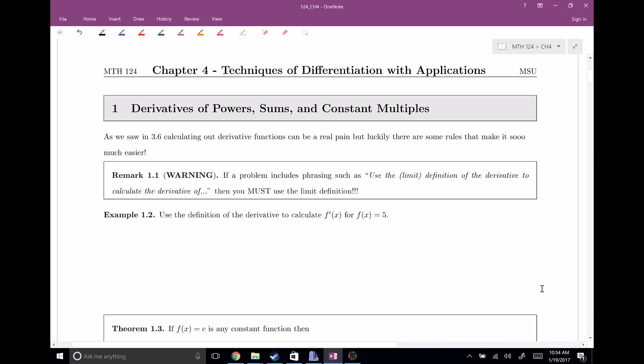Welcome everyone to chapter four. This is Techniques of Differentiation with some Applications, section one. We're going to be taking some derivatives of power sums and constant multiples. The story continues right from 3.6 — we saw that calculating out derivative functions can be a real pain and takes a lot of time, but luckily there are some shortcut rules. That's what a lot of this chapter four is going to be about, and we're going to be able to calculate out derivatives very, very quickly.